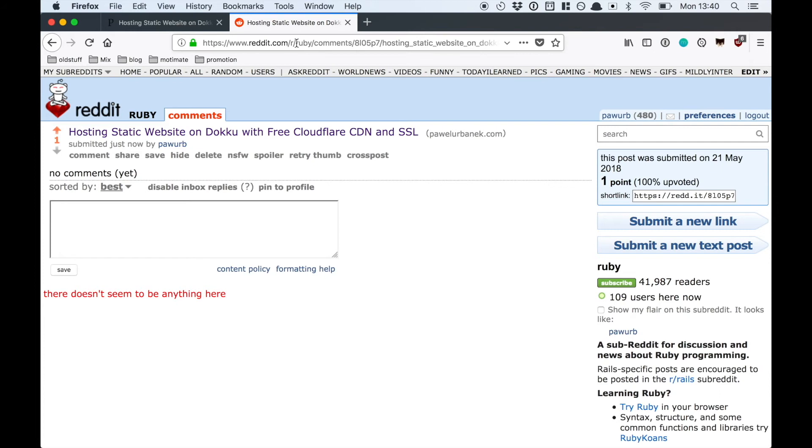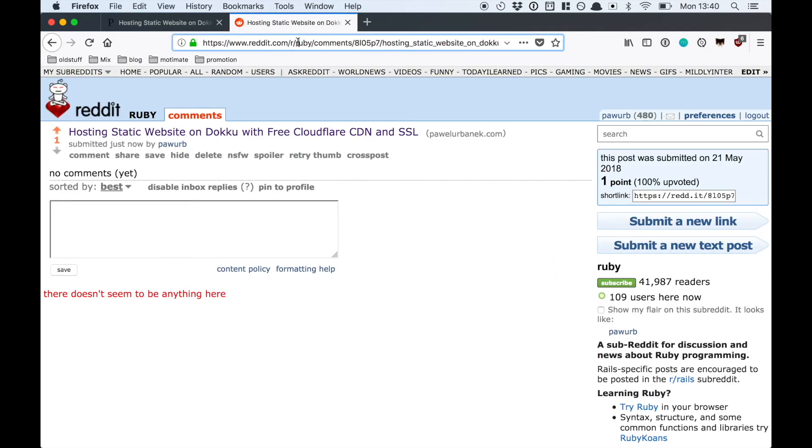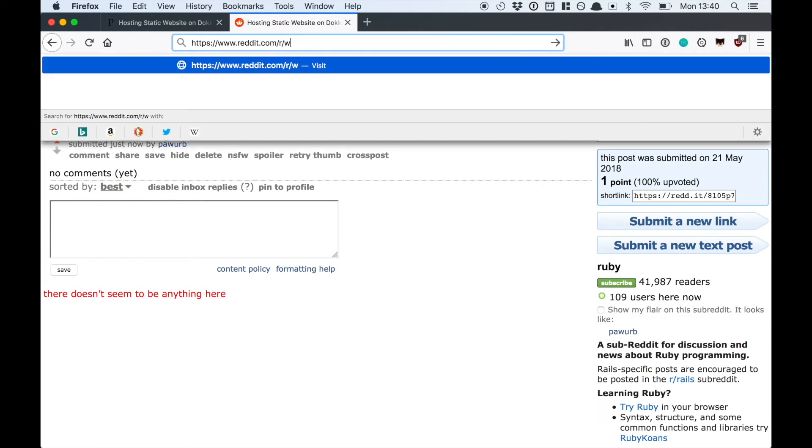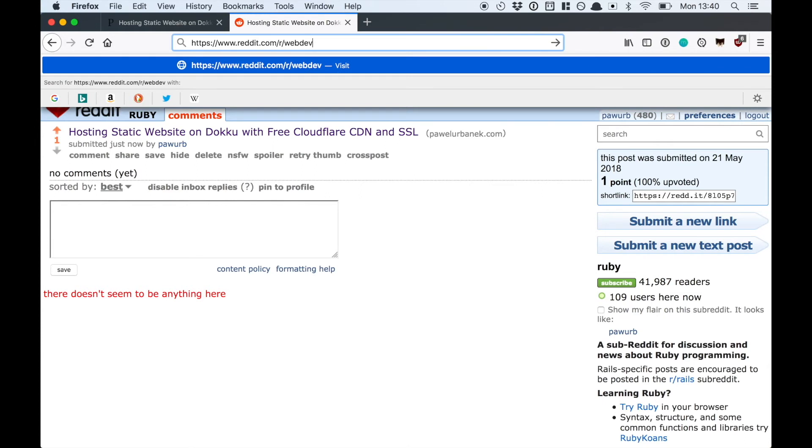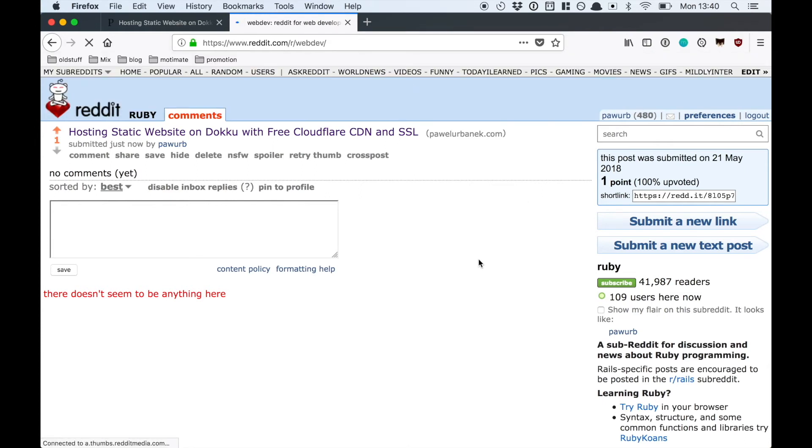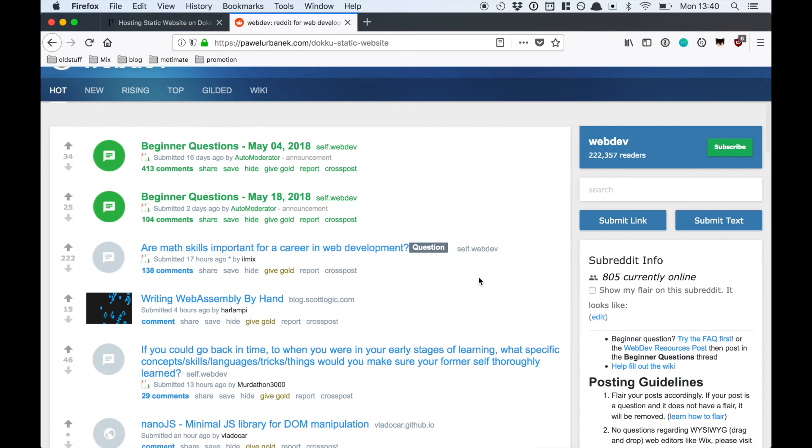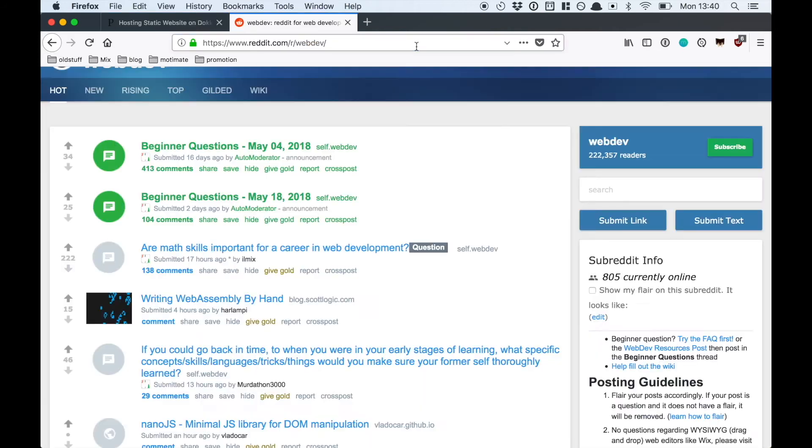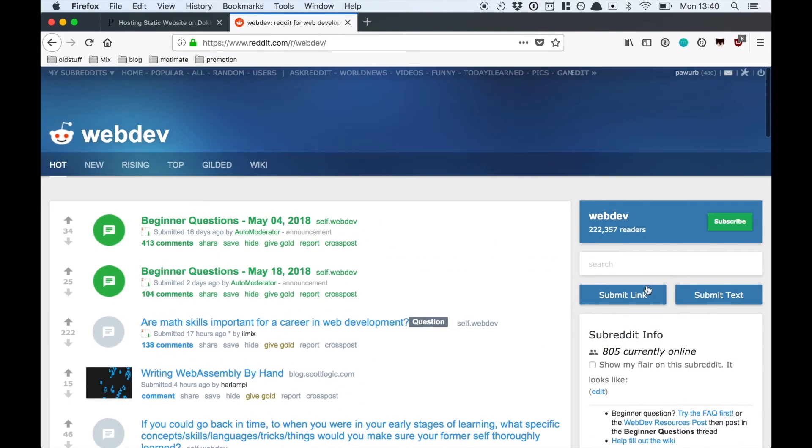It's submitted. I would also submit it to webdev subreddit. I usually try to stick with a few subreddits not to spam too much but I think that promoting your blog onto subreddit is good practice.